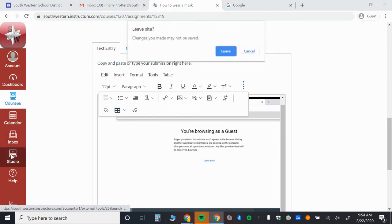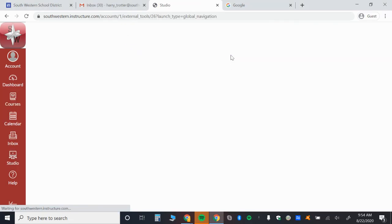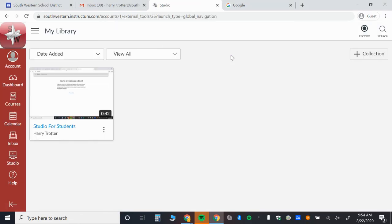So that's Canvas Studio, pretty simple to use and available to you to use within any of your courses, assignments, discussions, any resource where you have that toolbar with the apps button. You're all set to go.